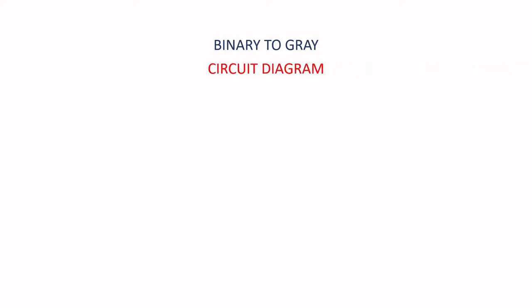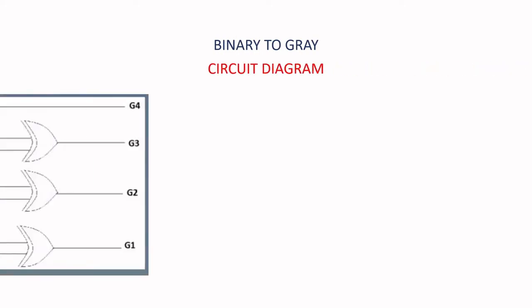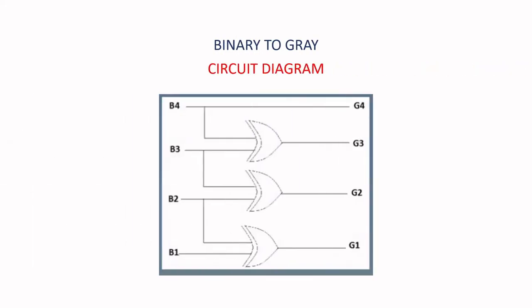Binary to gray converter. Circuit diagram given below: B1, B2, B3, B4 are the inputs, G1, G2, G3, G4 are the outputs.